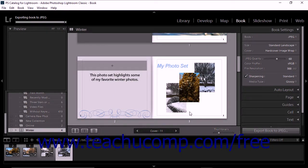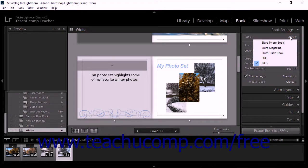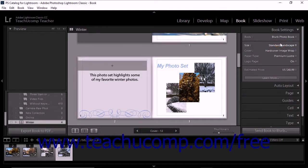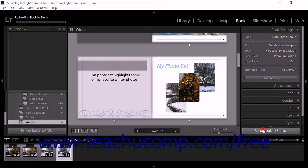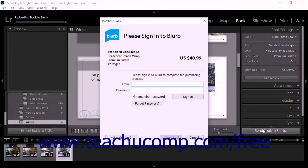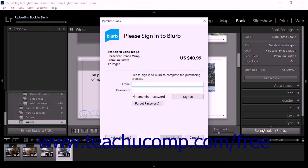If you selected one of the Blurb choices from the book drop-down menu, the Send Book to Blurb button appears at the bottom of the right panel group. When you click this button, you are prompted to sign up for or sign into your Blurb account.